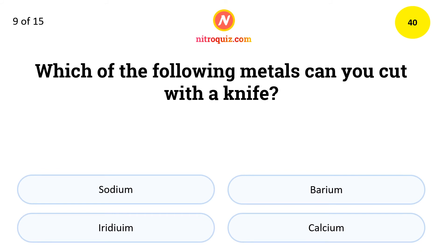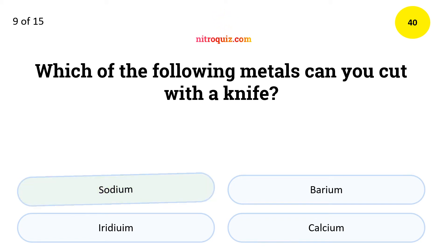Which of the following metals can you cut with a knife? The answer is Sodium.